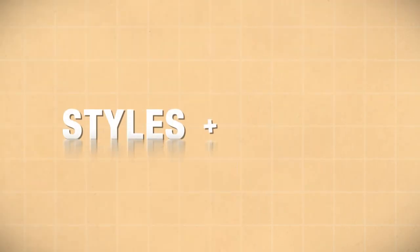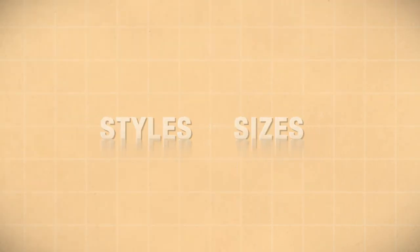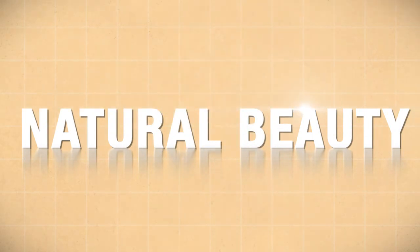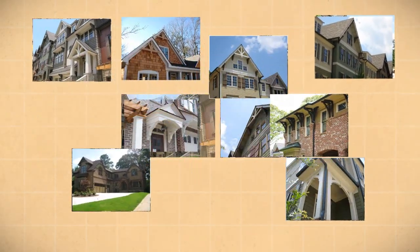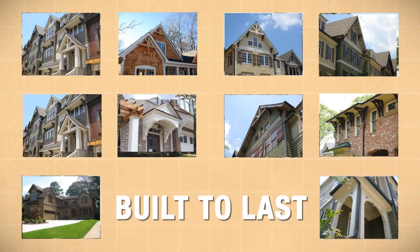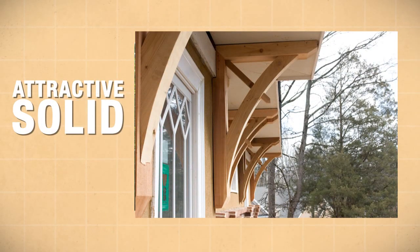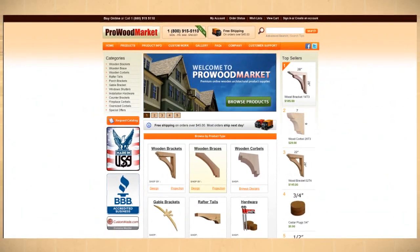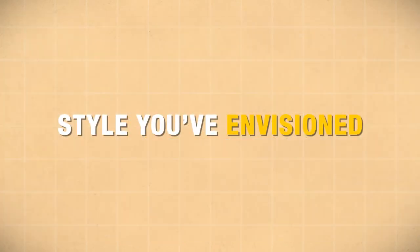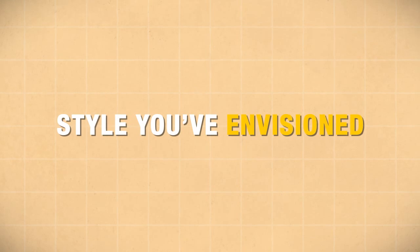Choose styles and sizes that will add natural beauty to your project. All of our products are built to order and built to last, made from attractive solid western cedar. Search our product line and image gallery to find the style you've envisioned.